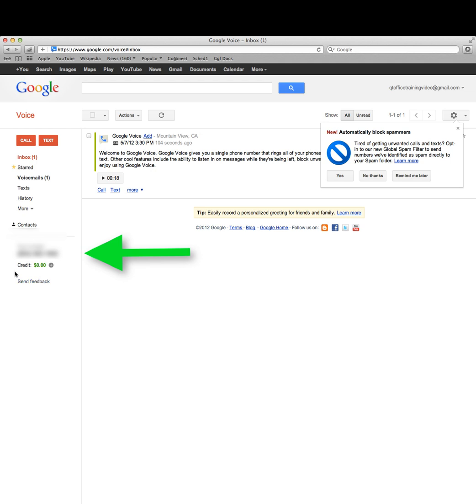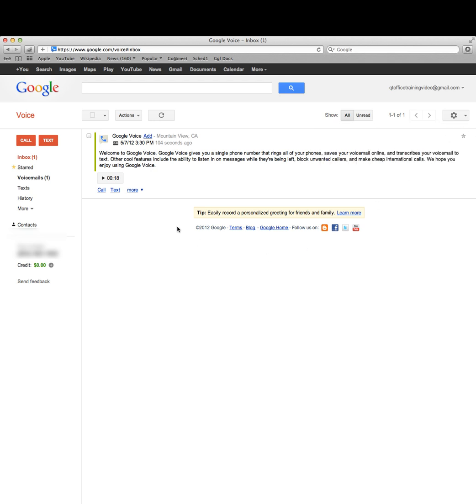Calls in the United States are free, but if you want to call overseas you can do that at a reduced rate. Now that we're in here, let's take a look at how we can use Google Voice to do multiple text messages.